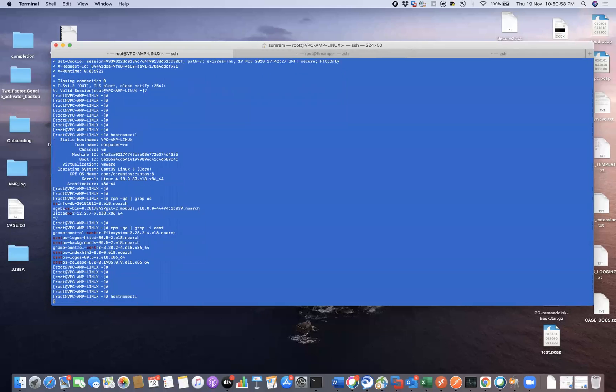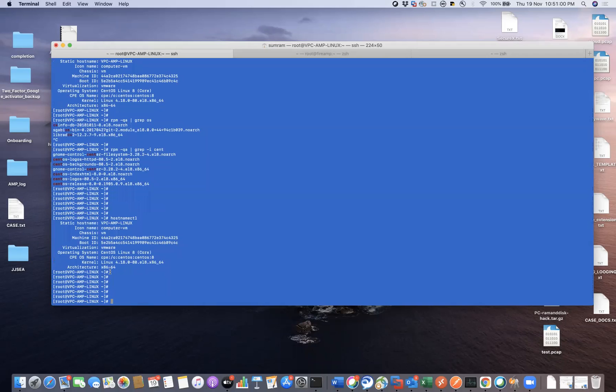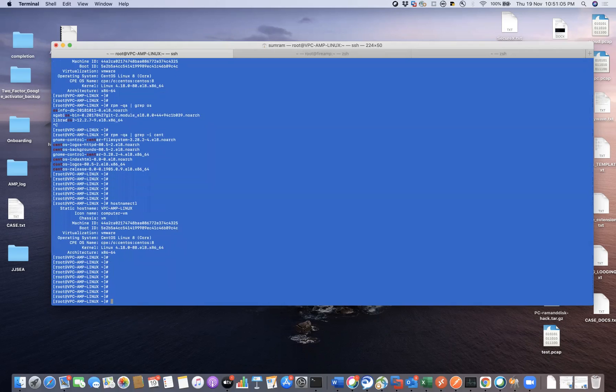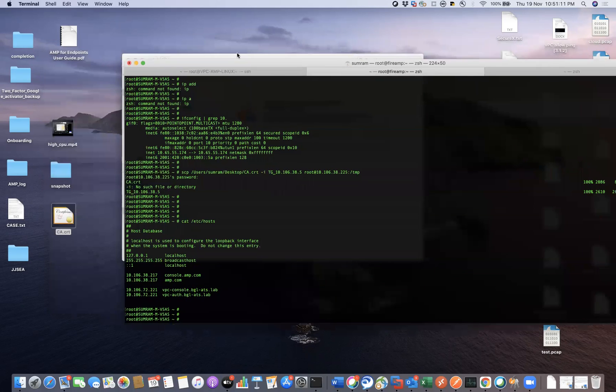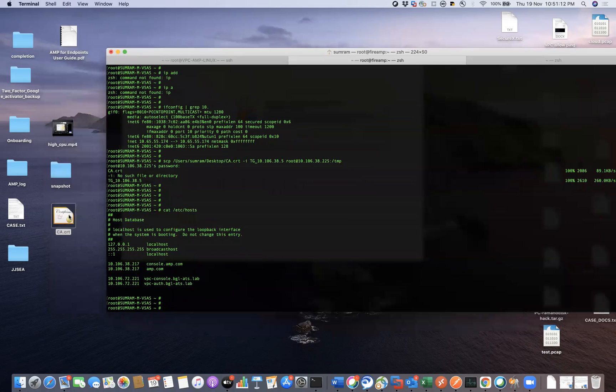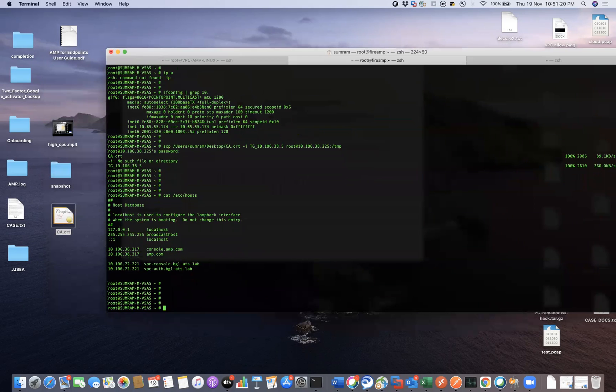So you can see here the version is CentOS 8 Core. First thing first, what I'm going to do here is I'm going to import my certificate, which is this one, and my server certificate is signed by this.